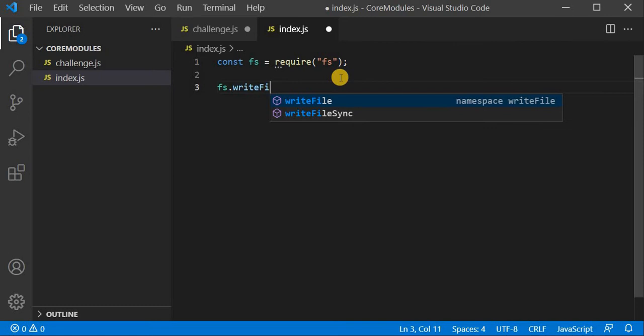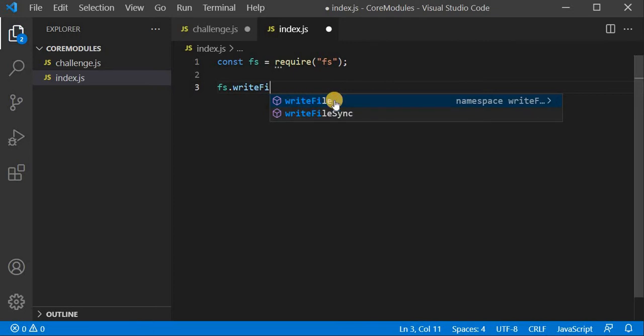writeFile works with the asynchronous method. Node.js is famous because of its asynchronous behavior, but sometimes we need synchronous calls as well. If I talk about synchronous: suppose two customers go to a hotel — the person taking orders will receive the first order, process it completely, return it, and only then accept the second customer's order. That is called synchronous.